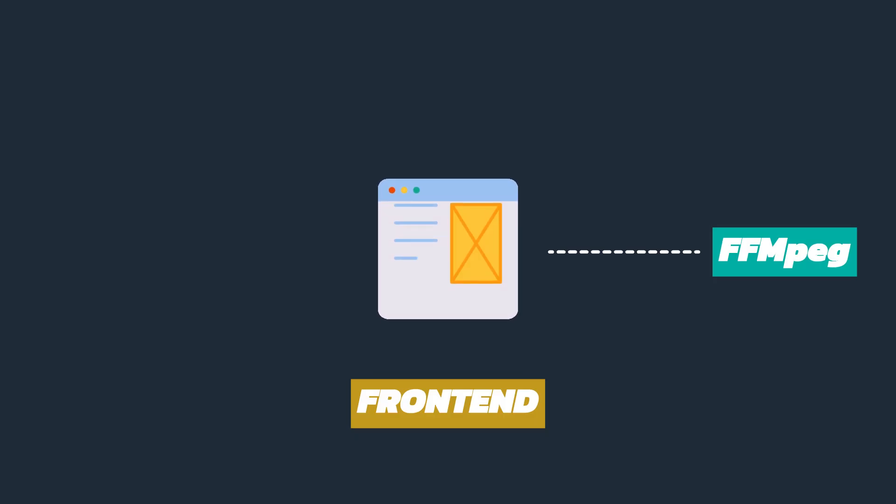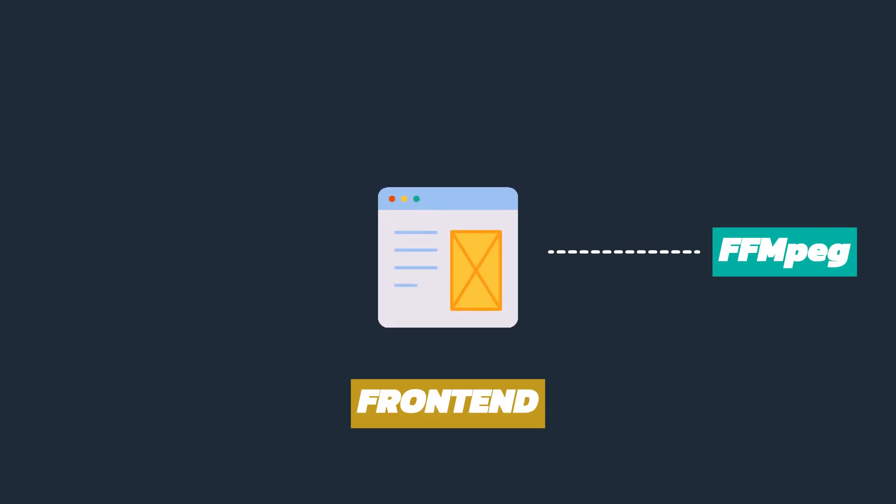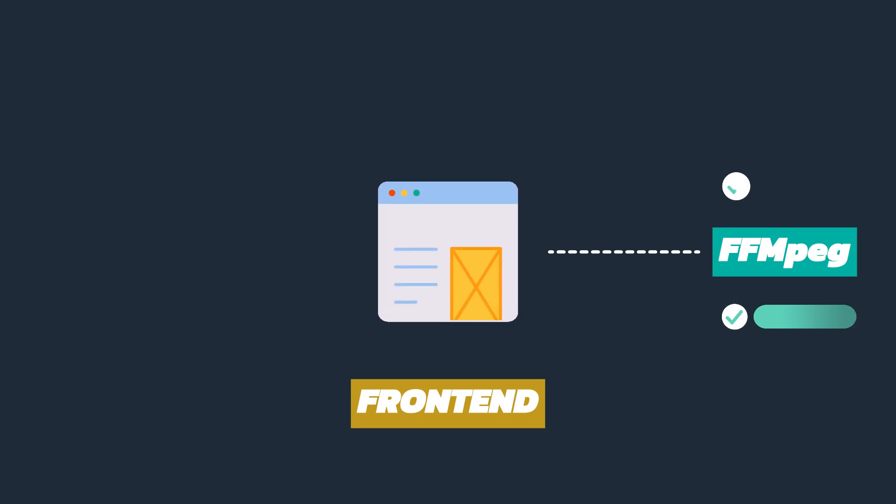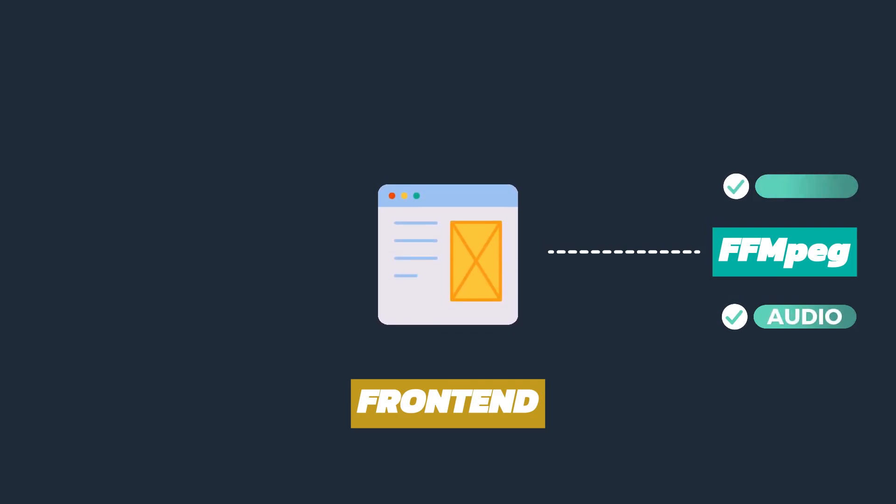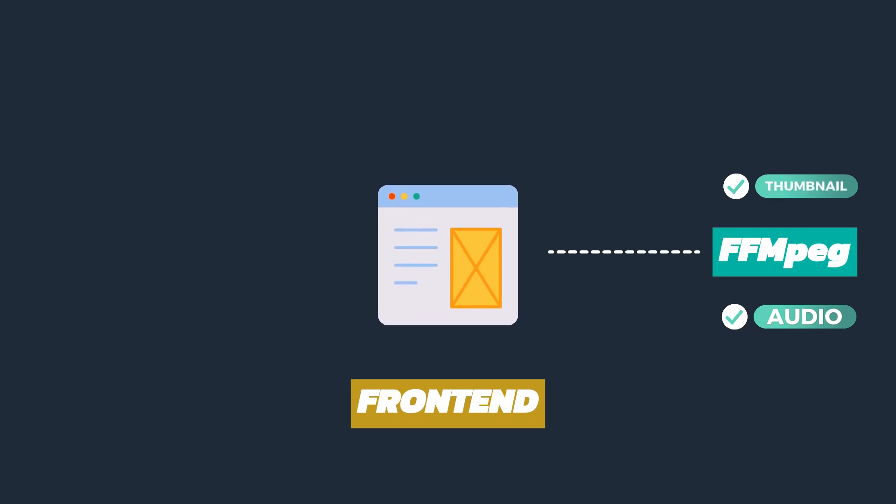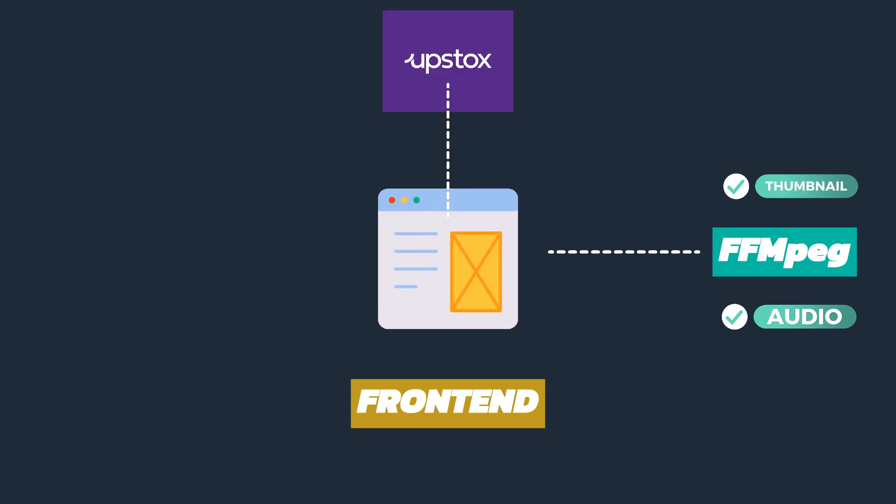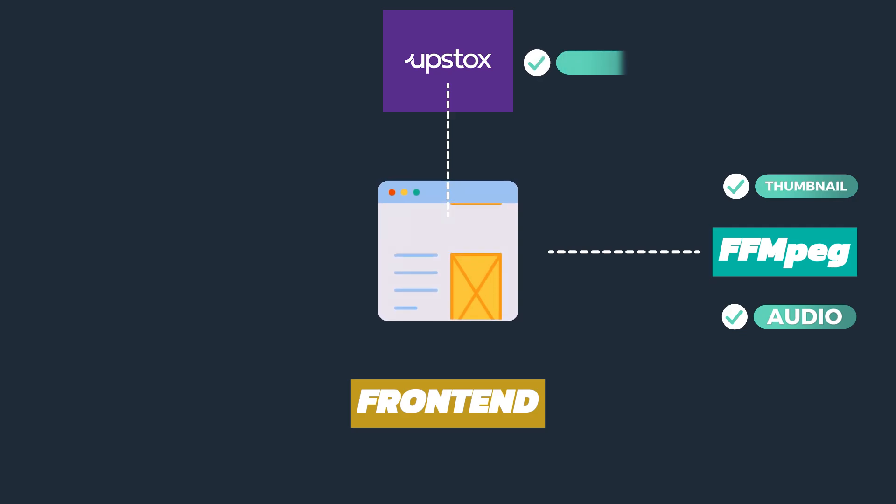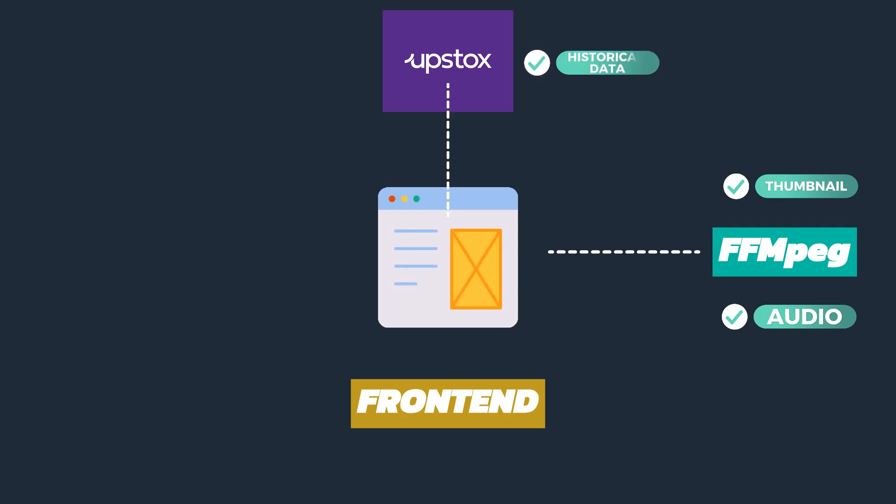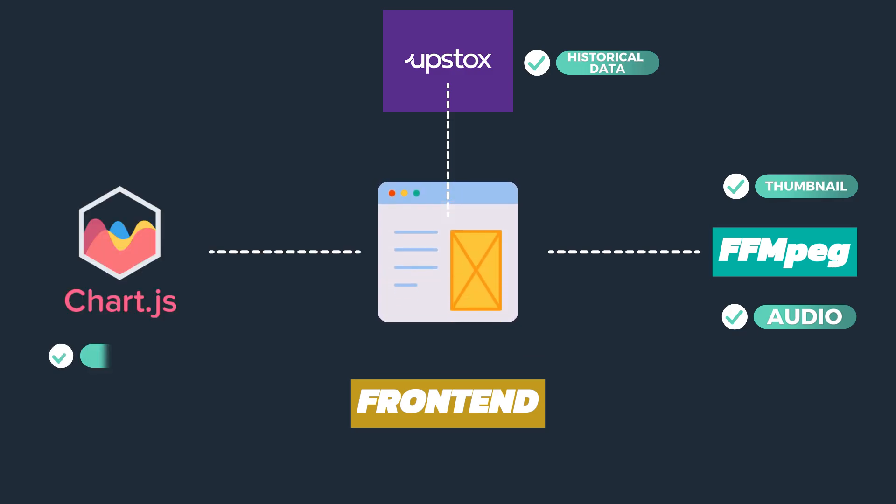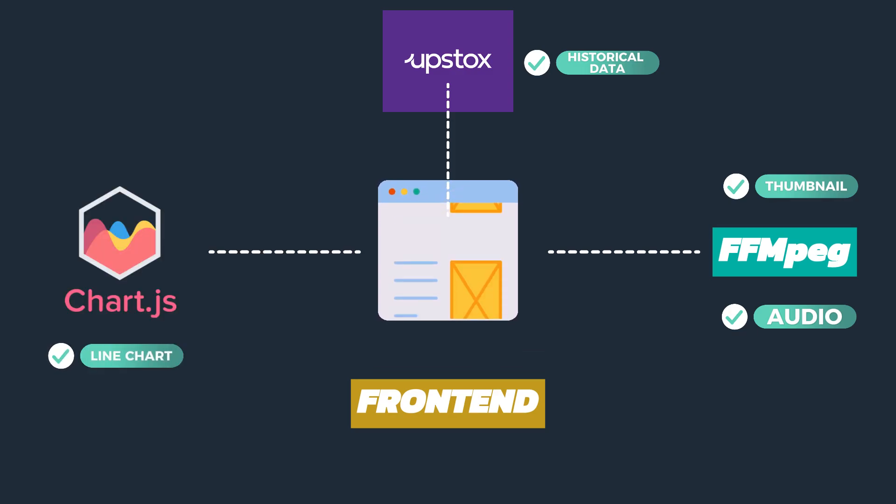Let's take a look at our Remotion setup. We are using FFmpeg to add audio to our video file and to create a thumbnail from the given video. The thumbnail is basically just a screenshot of the last frame. We are using the UpStox API to retrieve historical data for the given stocks, and we are using Chart.js to render the chart on a React component.